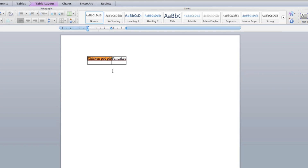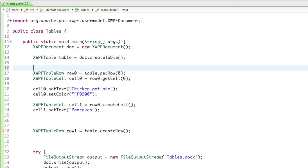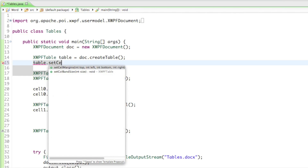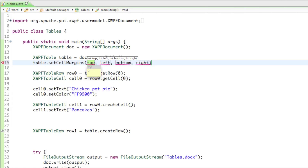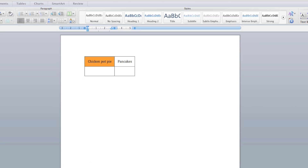You can also see that the text in there is pretty much crunched in. So let's insert some margins. We can do that by saying table.setCellMargins, and there are going to be four parameters going counterclockwise — starting from the top, then left, bottom, right. I'll set it to 200 everywhere, and that should be enough space for our text. Running that, you can see there is now a margin for our text.